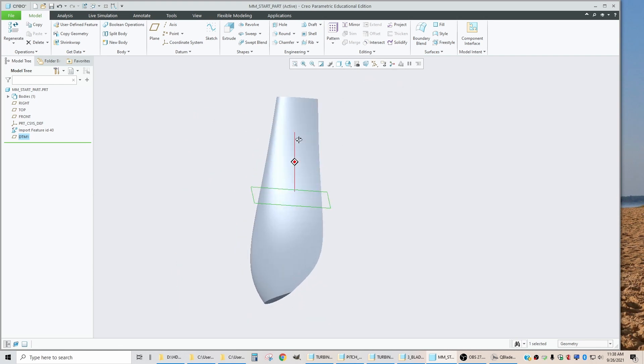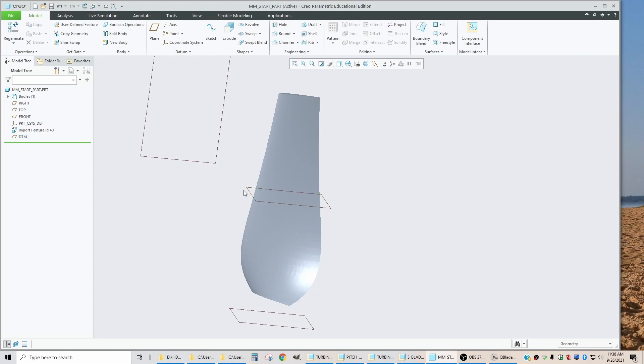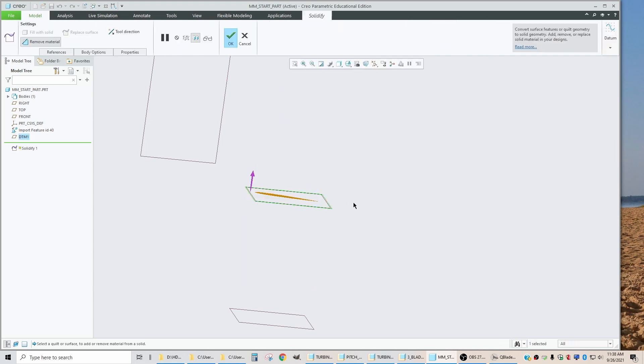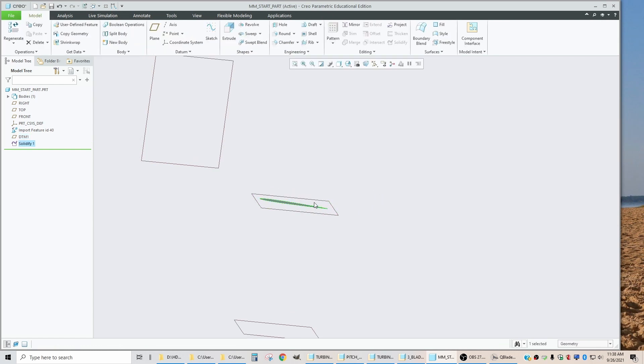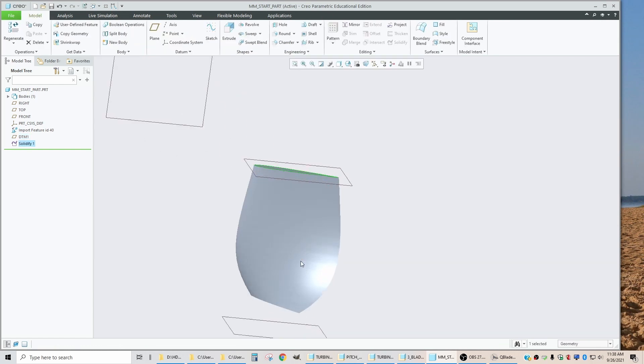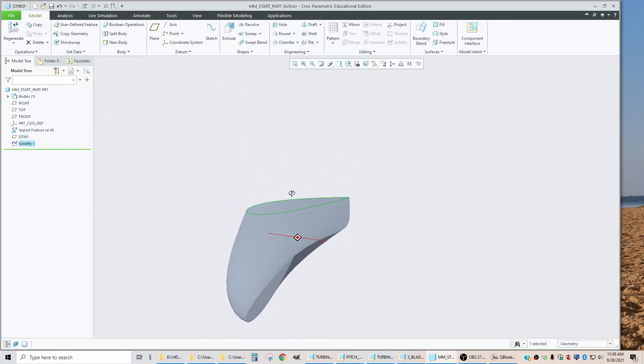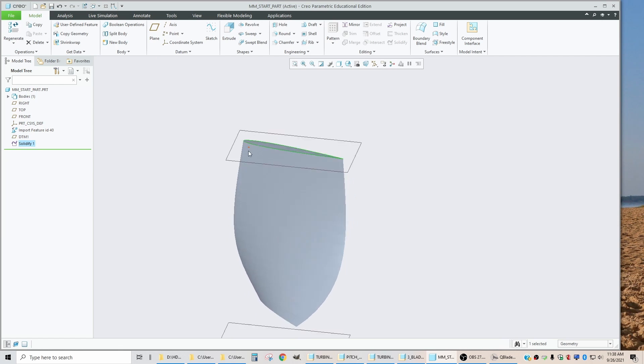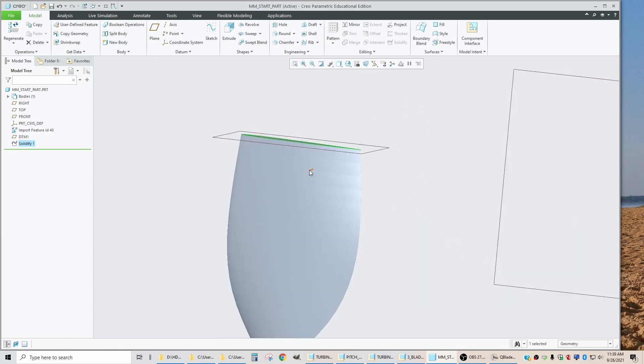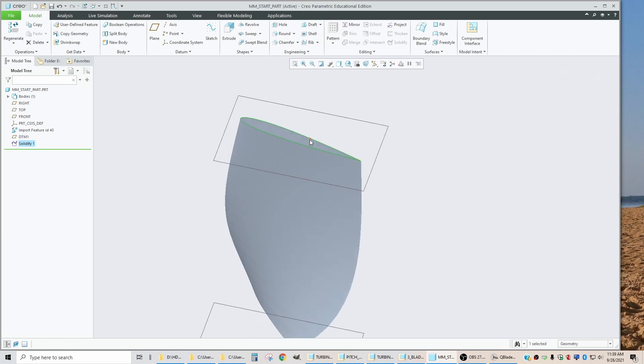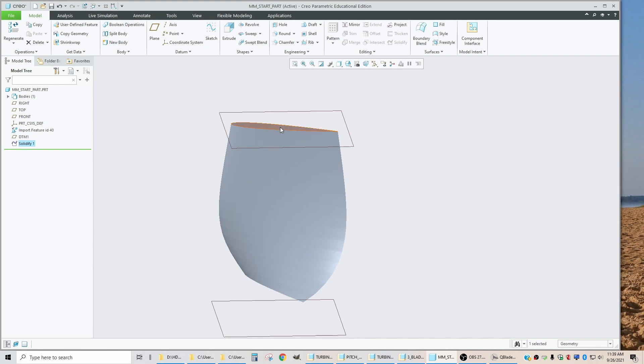Just to show that this is a solid body, if I select this plane and use it to cut, say OK, I'm able to perform solid modeling operations on this imported blade geometry.